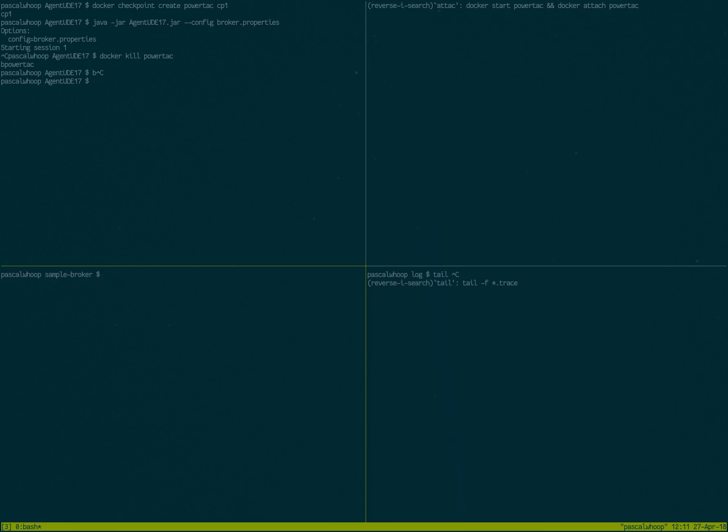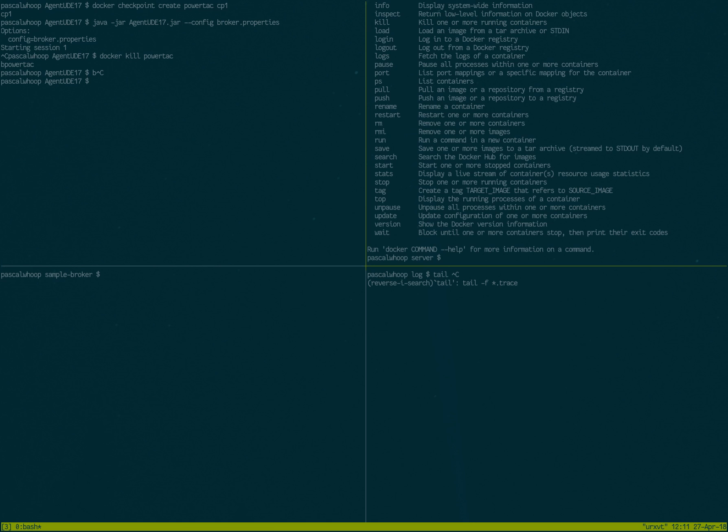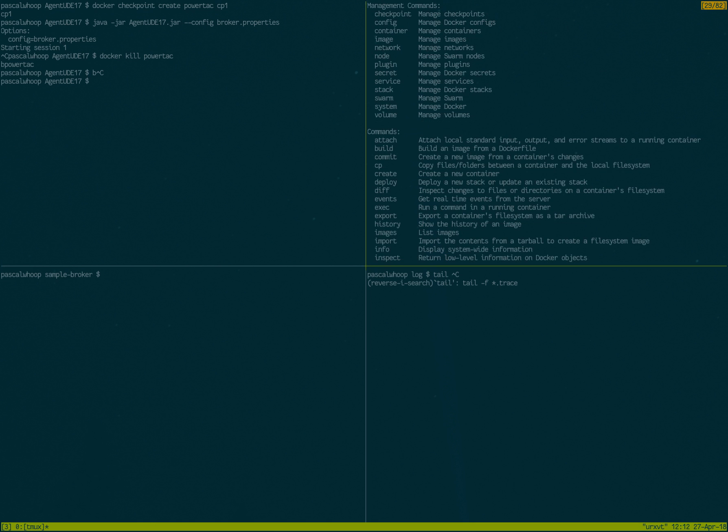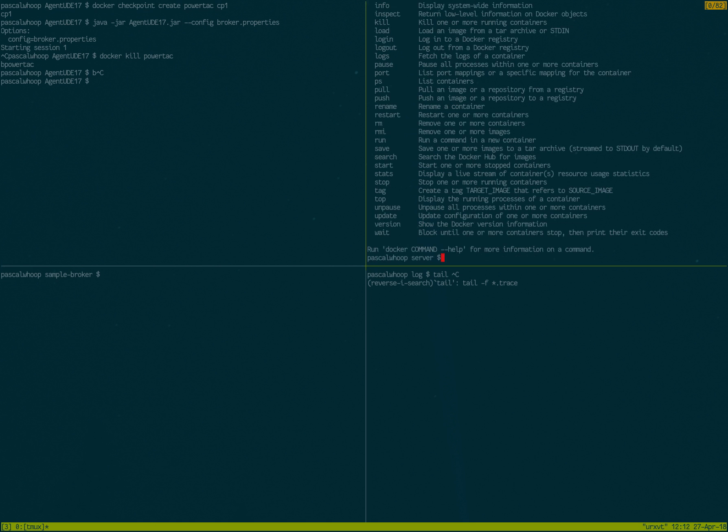All right, so I want to show how it works to create a Docker container and take a snapshot of it. Or actually it's called different - it's called in Docker terms a checkpoint.